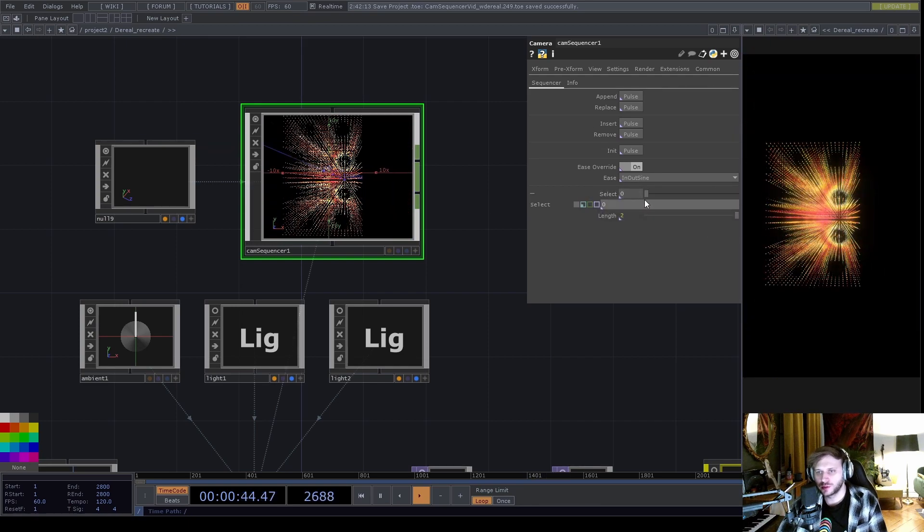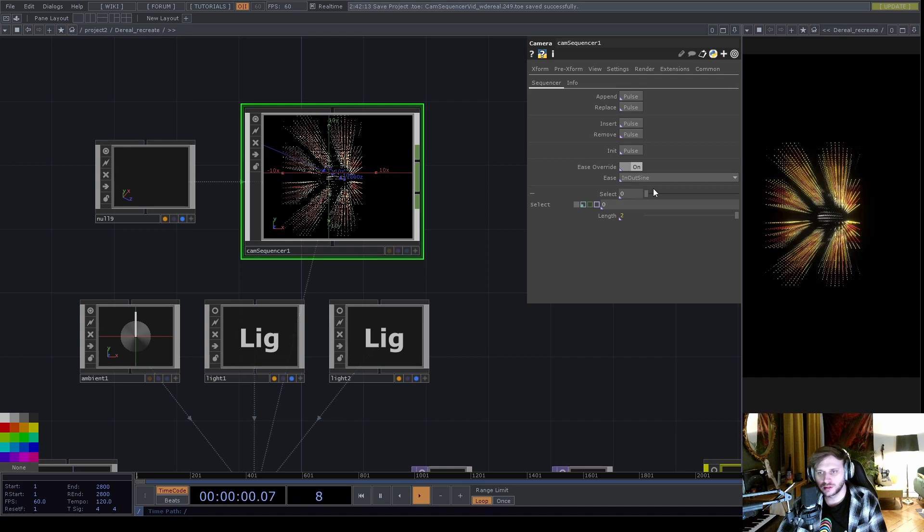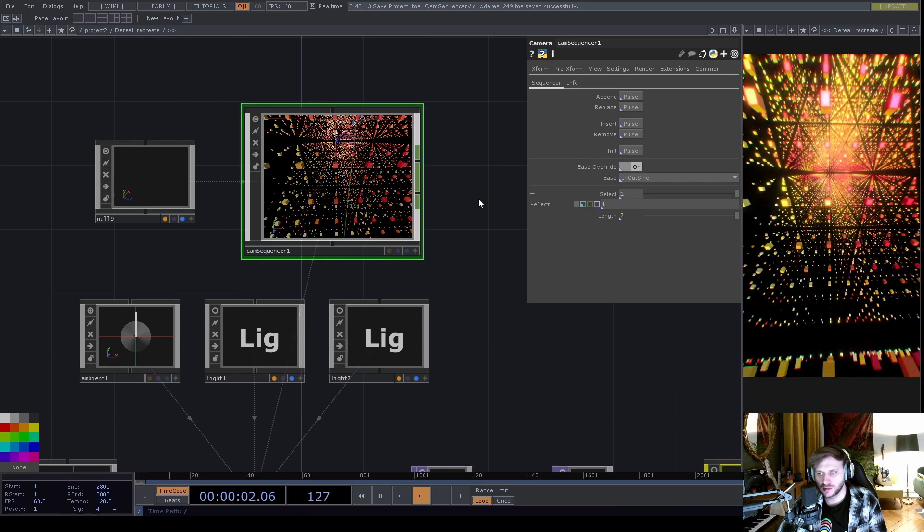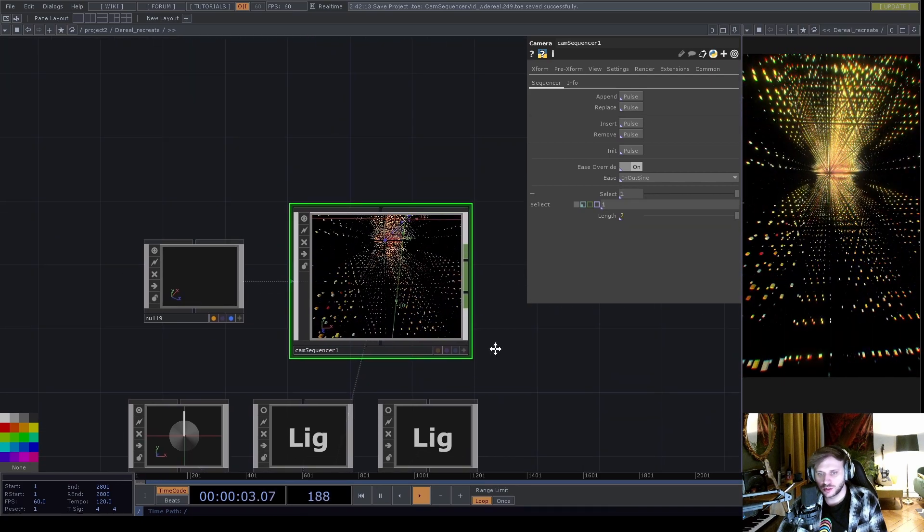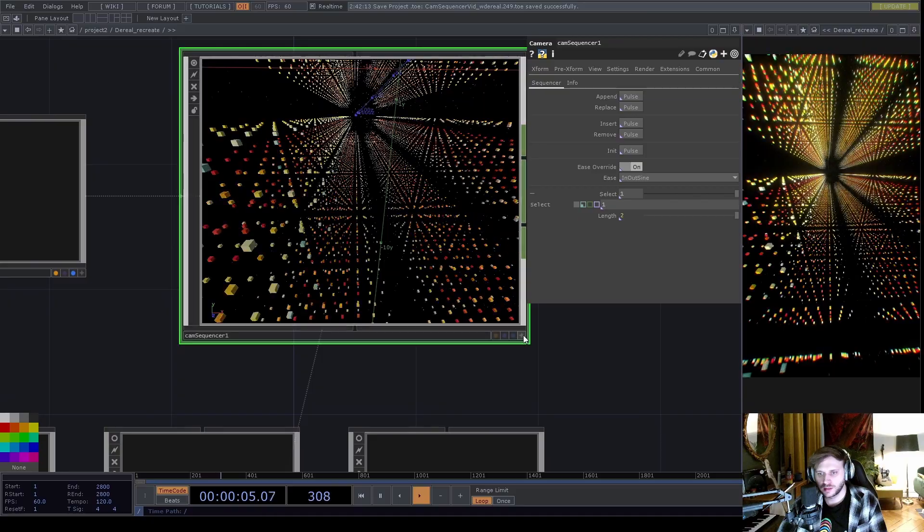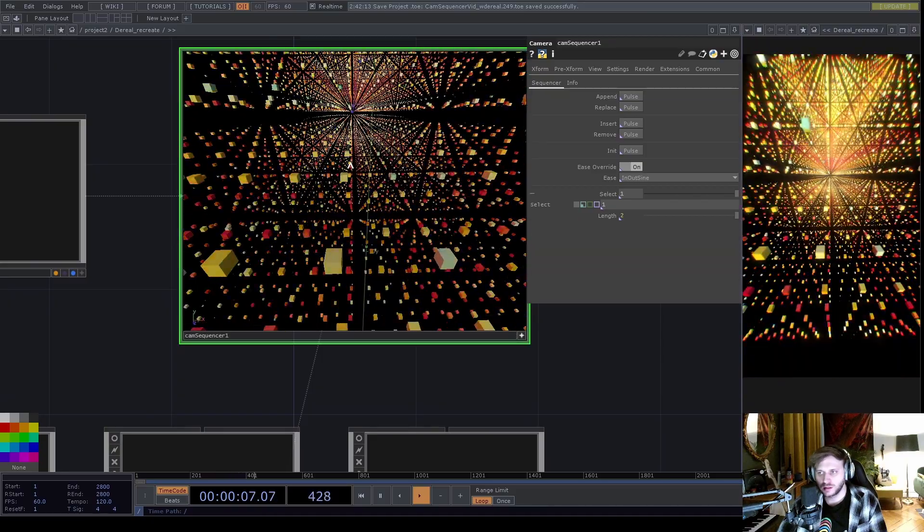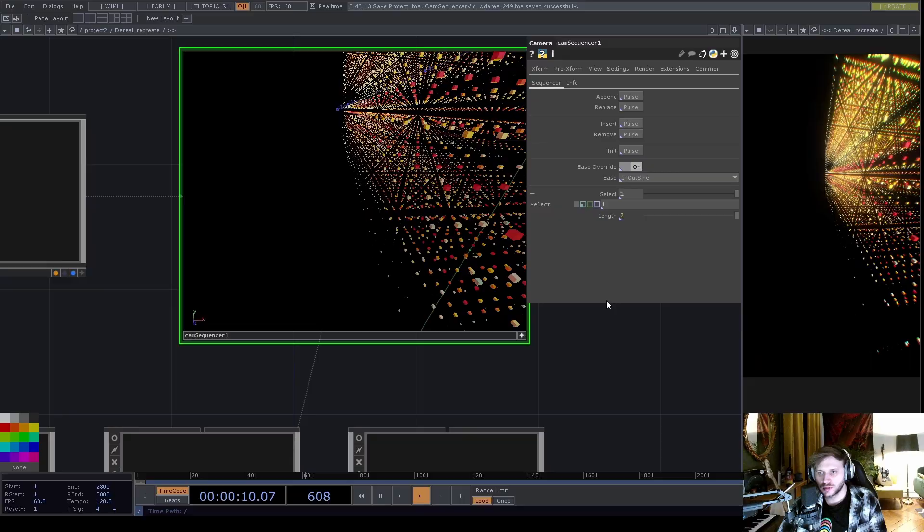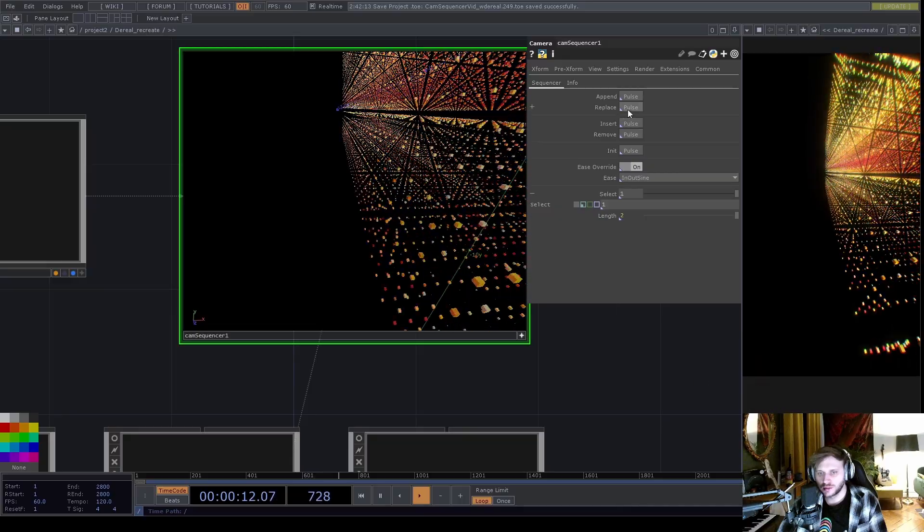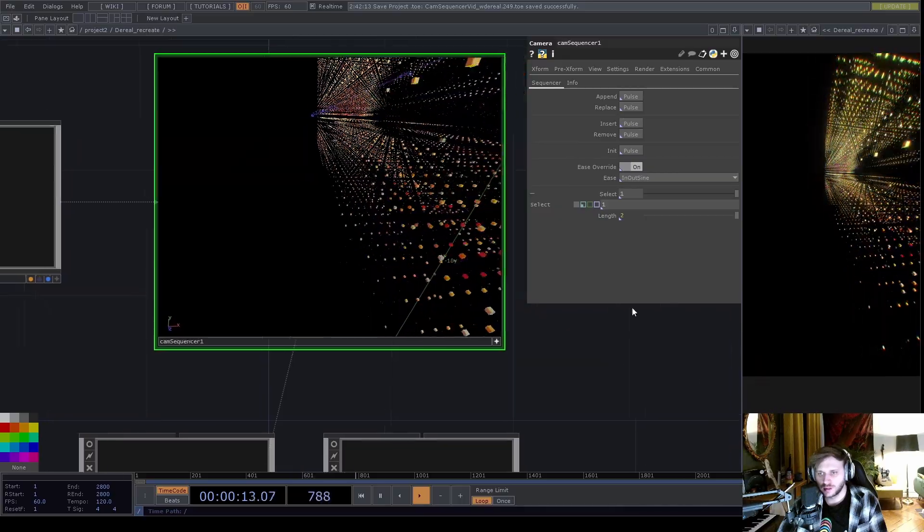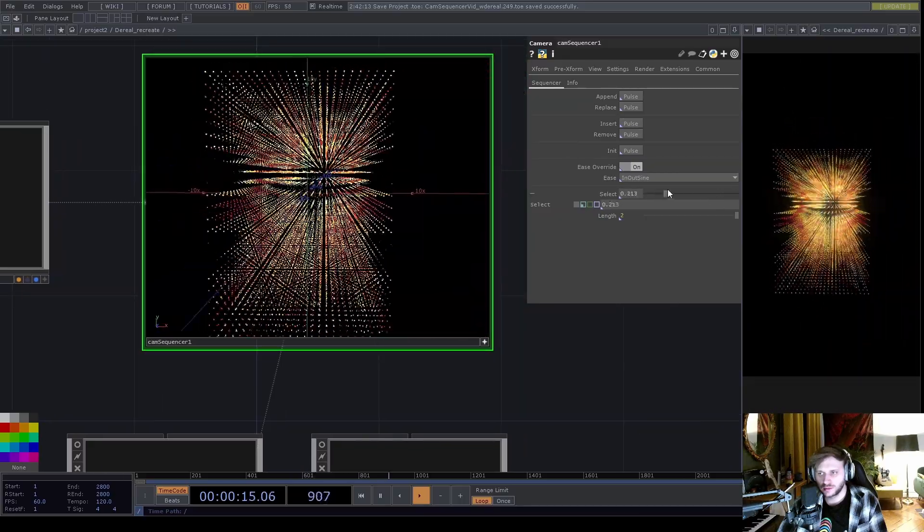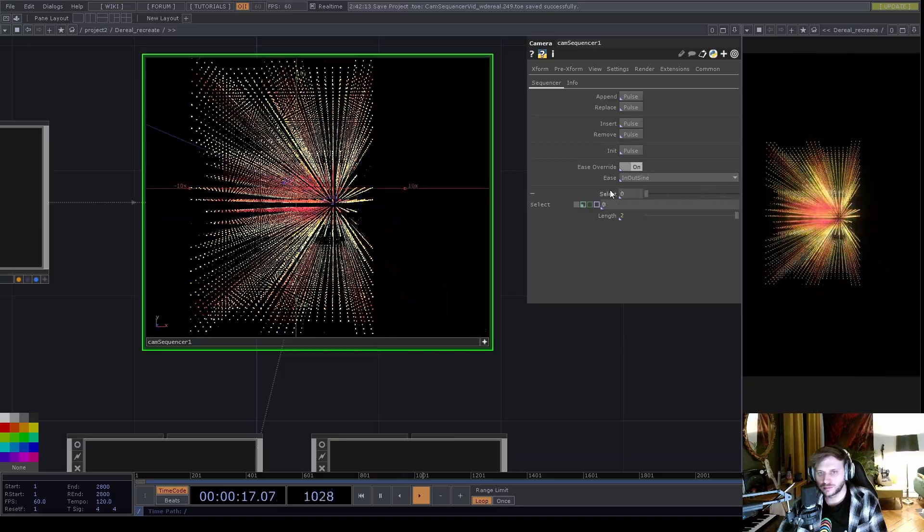I can also replace a selected preset, so let's say I want to change my second position in some way. Let's go out more, like this. I will hit replace, and we will go between these positions now.